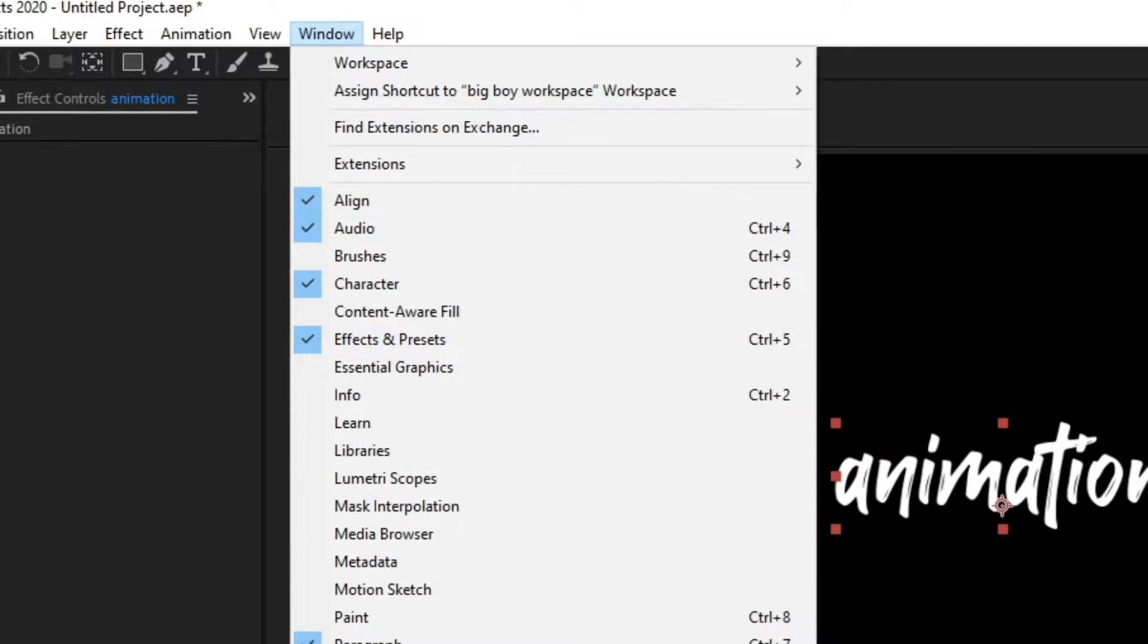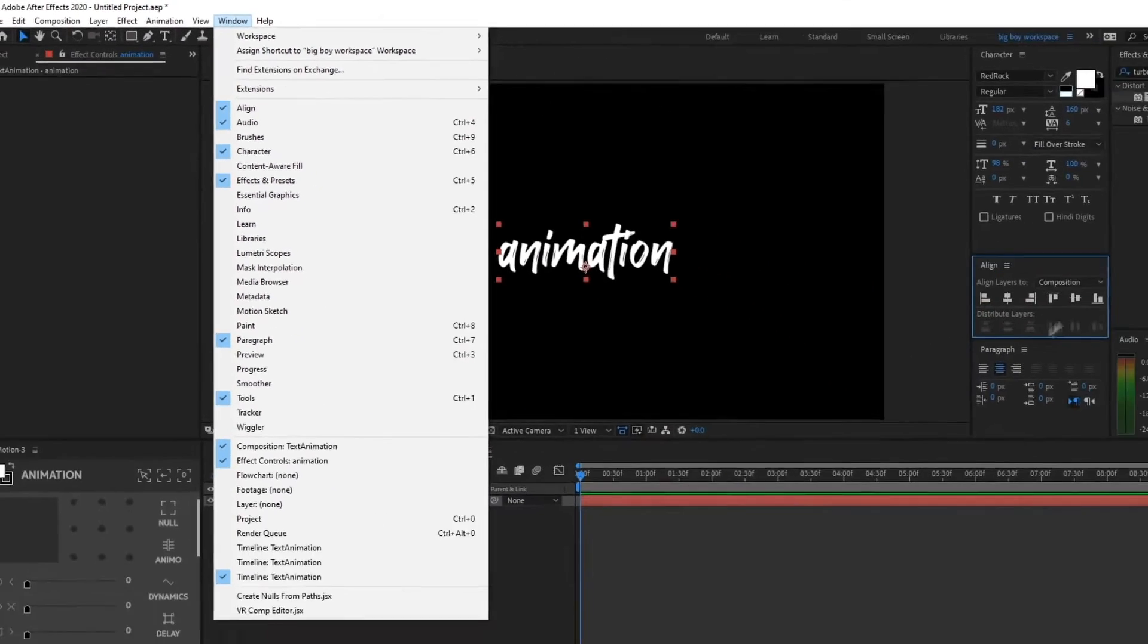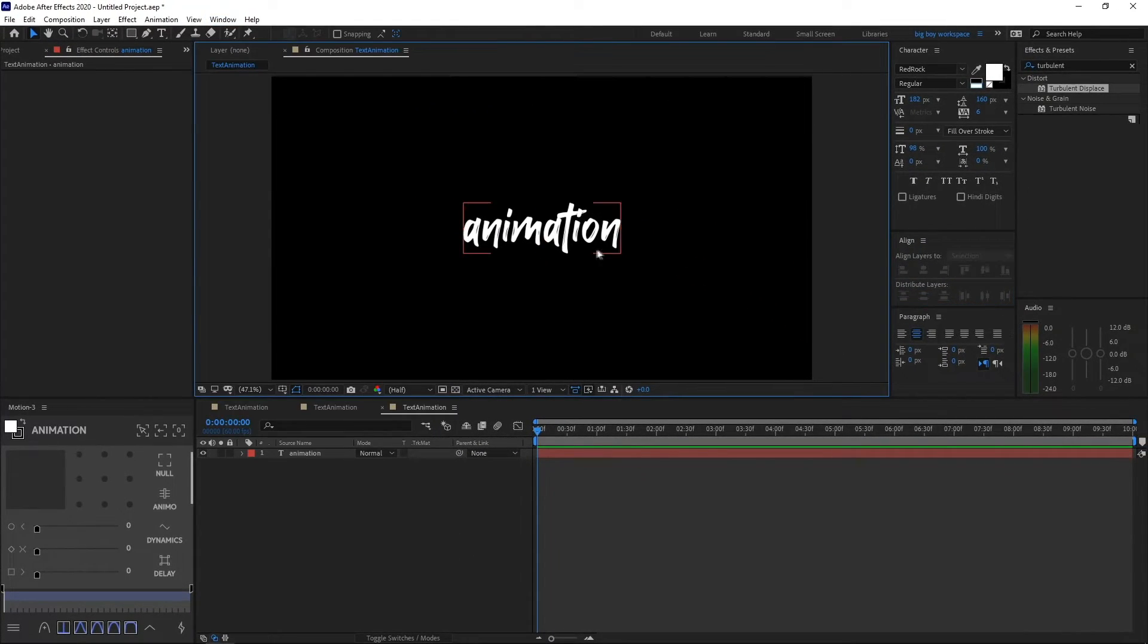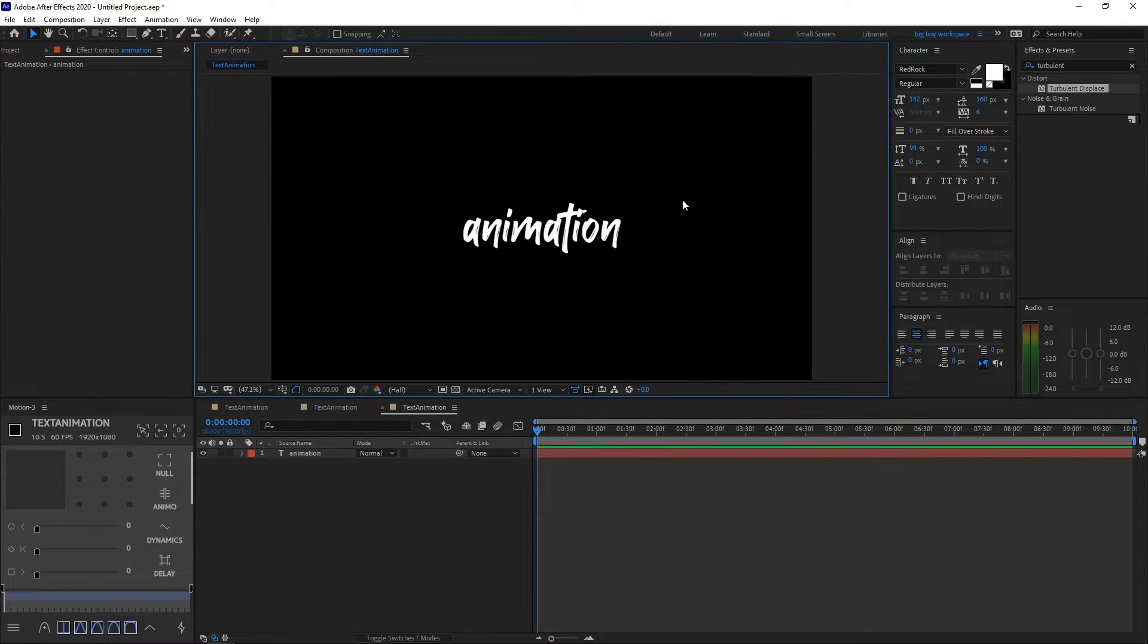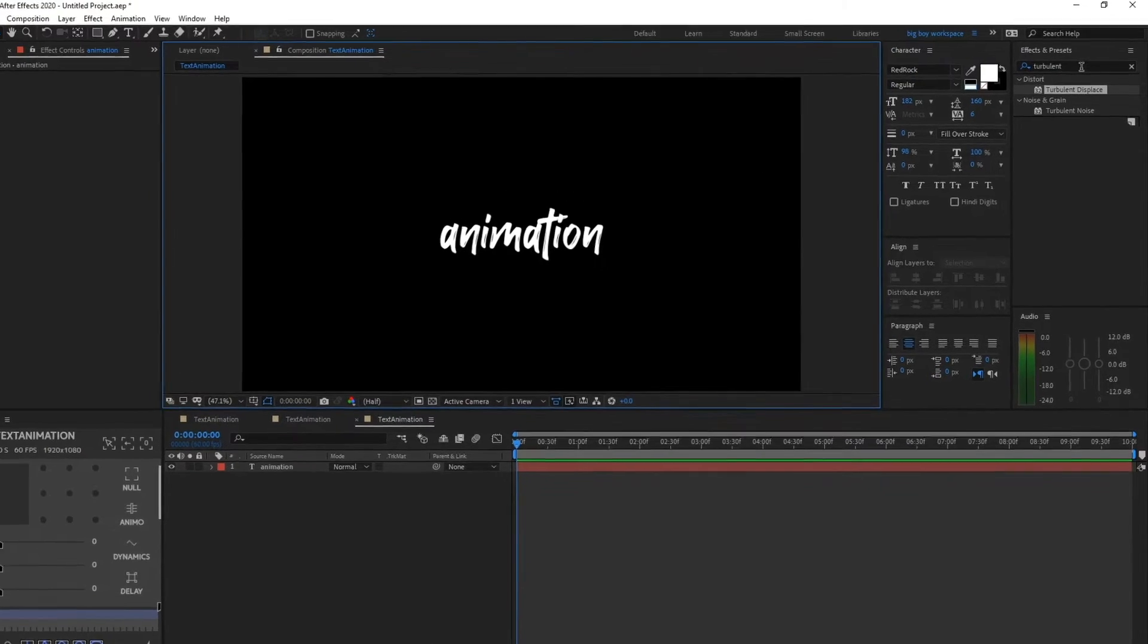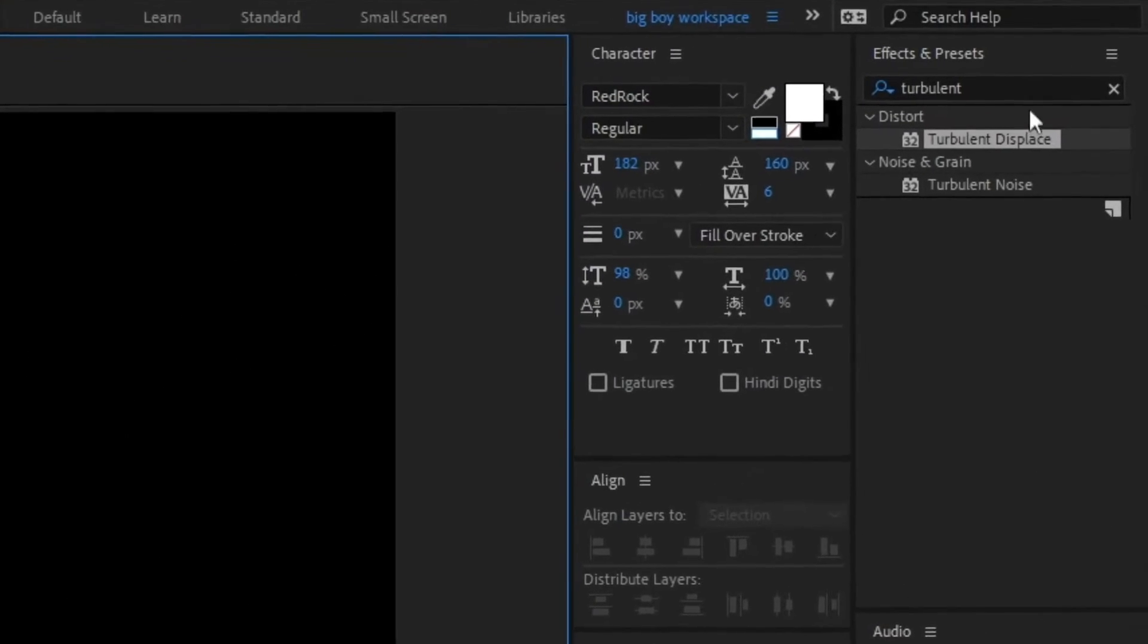After you've done that, just center it again. After that, what you want to do is apply the effect onto the text. Search for turbulent displace - I've already done that. Just drag this turbulent displace effect into the text like this.